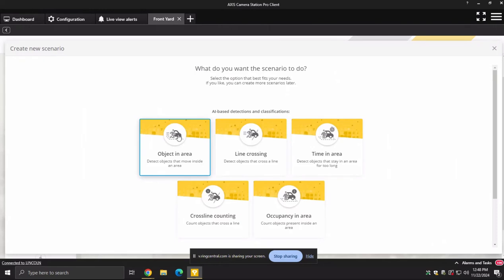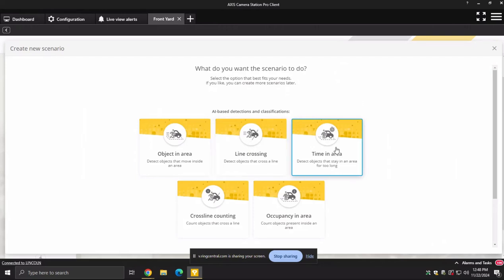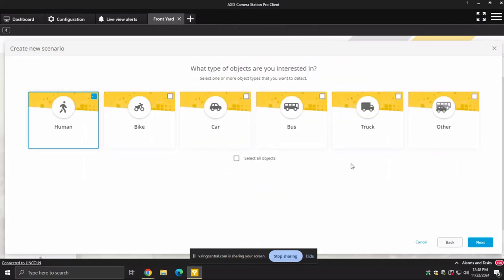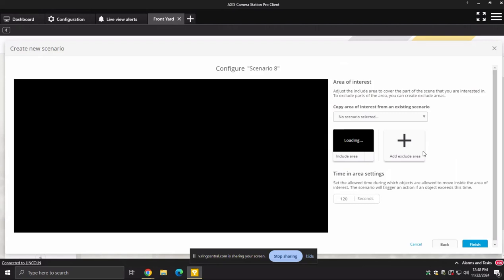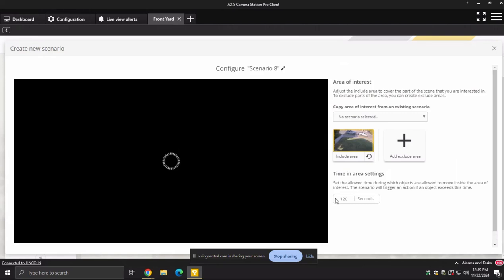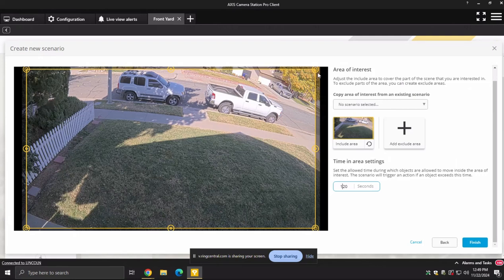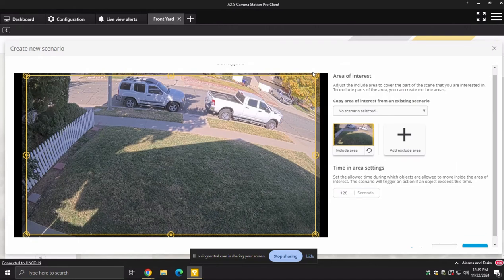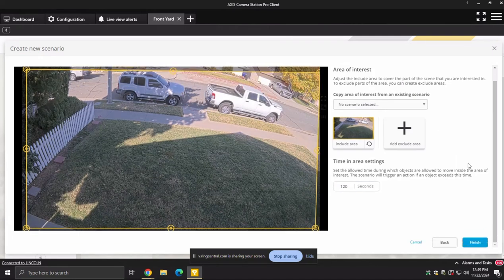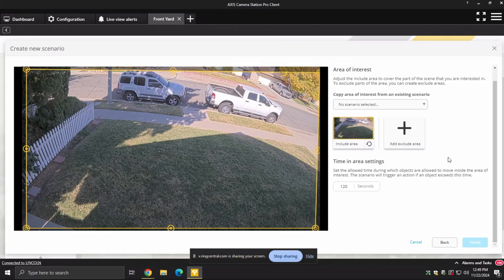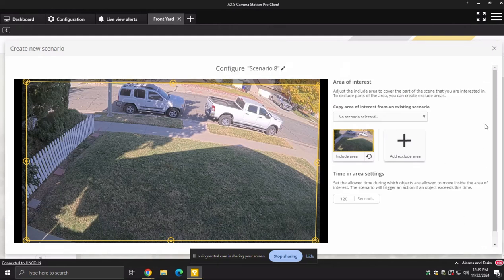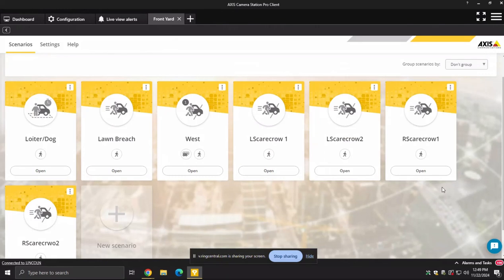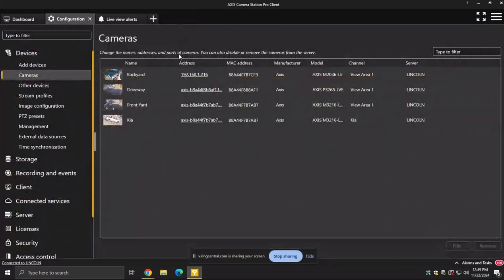So you can do a number of different things with these. You can do object in area. So anybody that's in this area, I want a notification on or line specific. Got across one or two or several lines for me to get a notification. Time in area is what Ray's speaking about. So that's anybody in this specific area that's there for longer than let's say 15 seconds. I want that to be a notification. It's pretty simple to set up. Just add 15 seconds and then tailor this to the zone that you want it to be in. So maybe I don't want it to be all that. And then click finish and that's done. It's not a complicated process, like maybe others make it to run something intelligent like that.